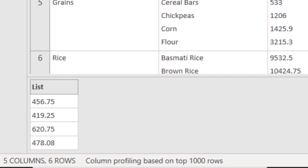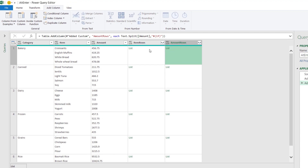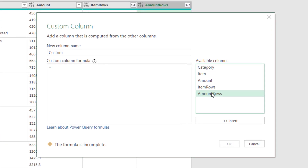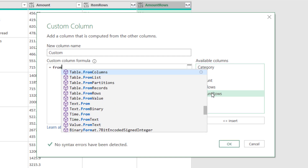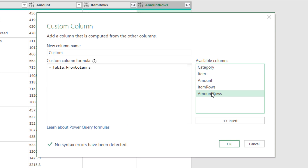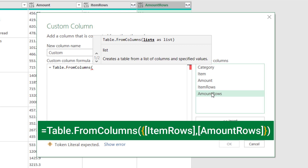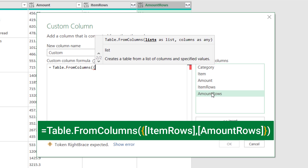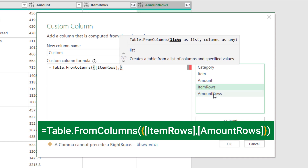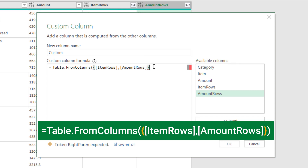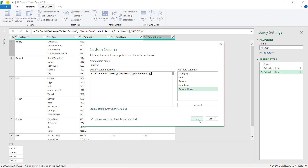My next step is combining each row from 'item rows' with the corresponding row in 'amount rows' — combining these two lists into a table. I click Add Column, then Custom Column. The Power Query function I'll use is Table.FromColumns. I start typing 'from columns' to filter the list and select it by hitting Tab. I open the bracket, and to provide the two columns I type an opening curly bracket. I double-click 'item rows', type a comma, double-click 'amount rows', close the curly bracket, and close the bracket for Table.FromColumns. I hit OK.